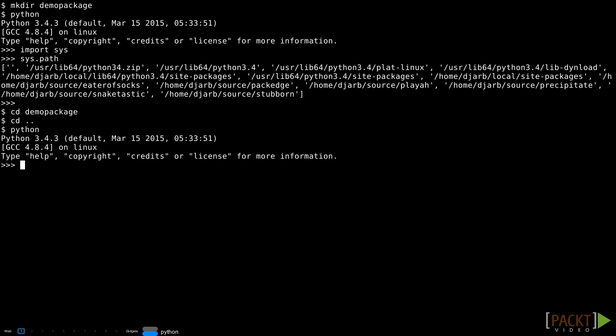The fact that the current working directory is on the path is convenient during development. It means we can just set the current working directory to the place where we're doing our development, and all of our packages become available, at least as long as we use the command line to launch Python.